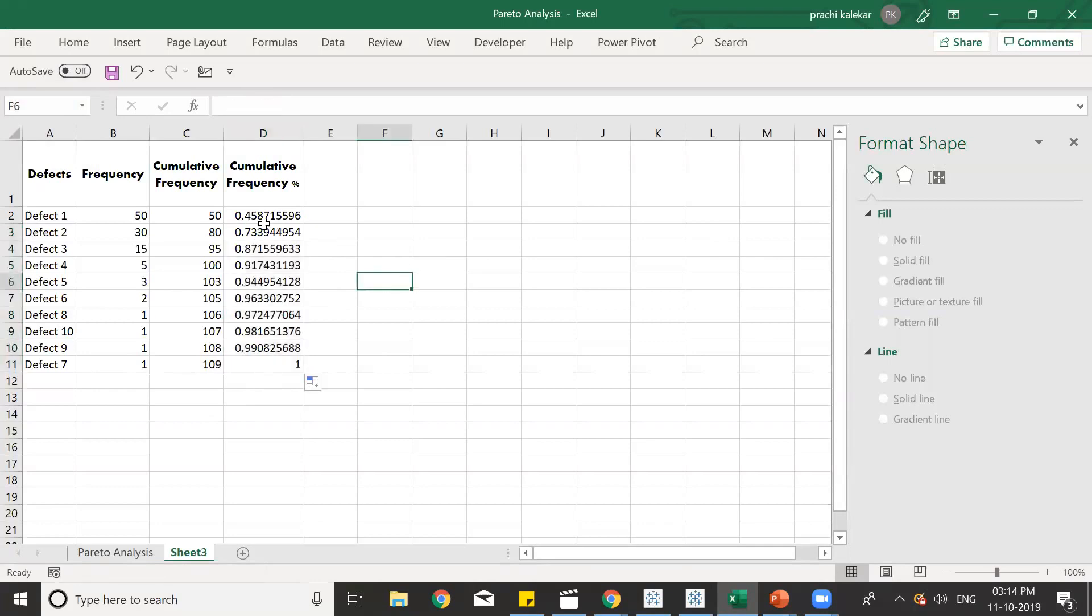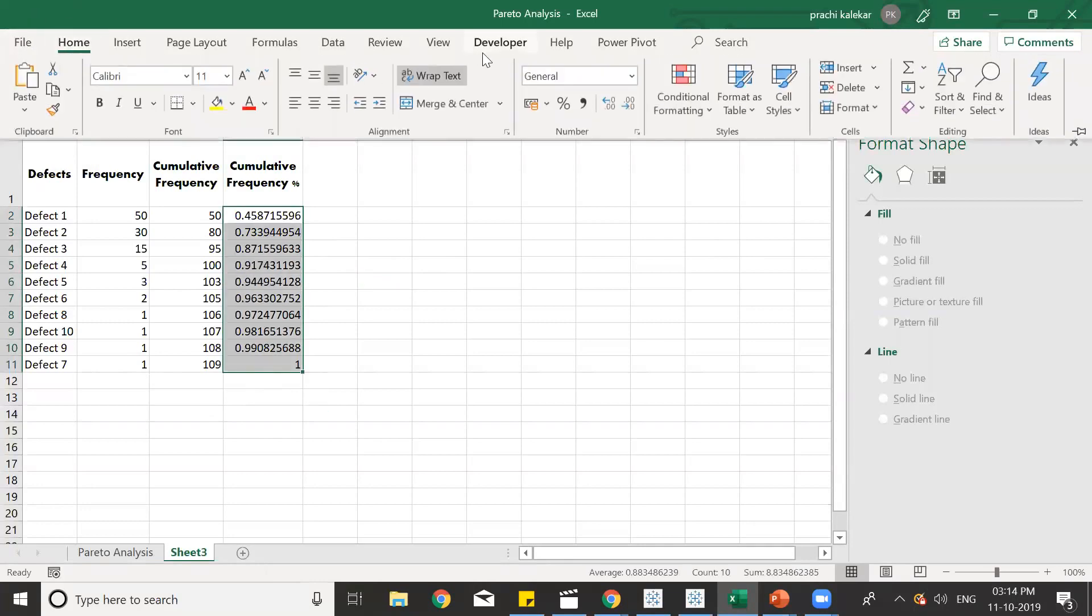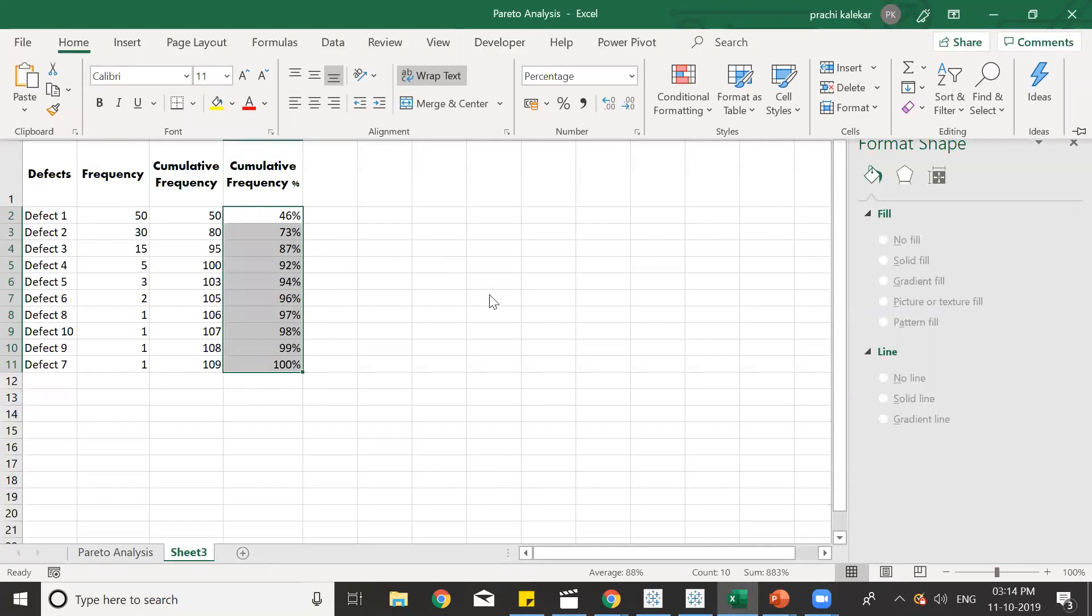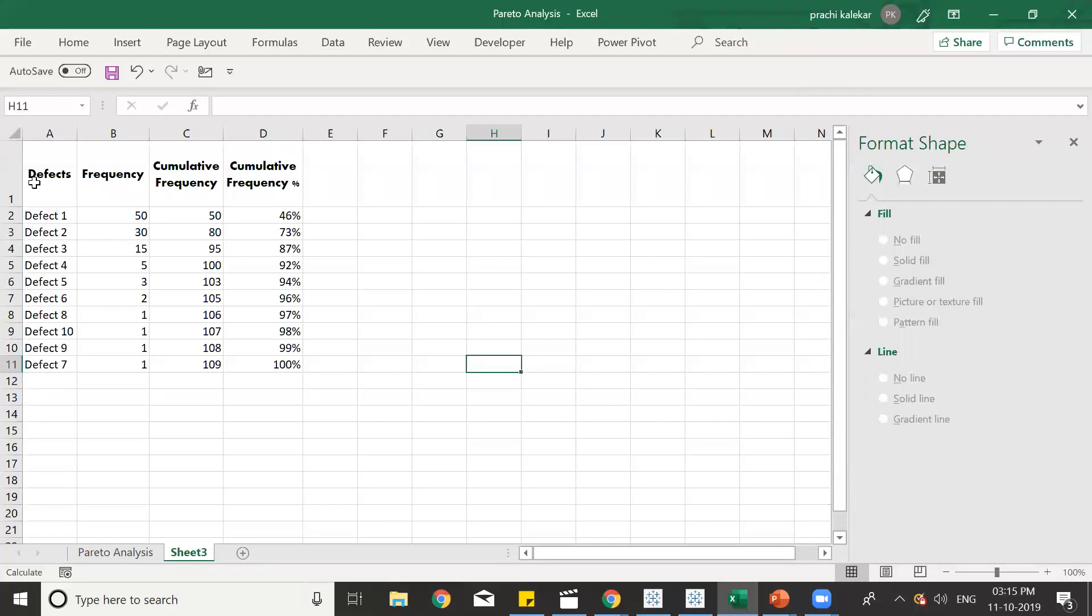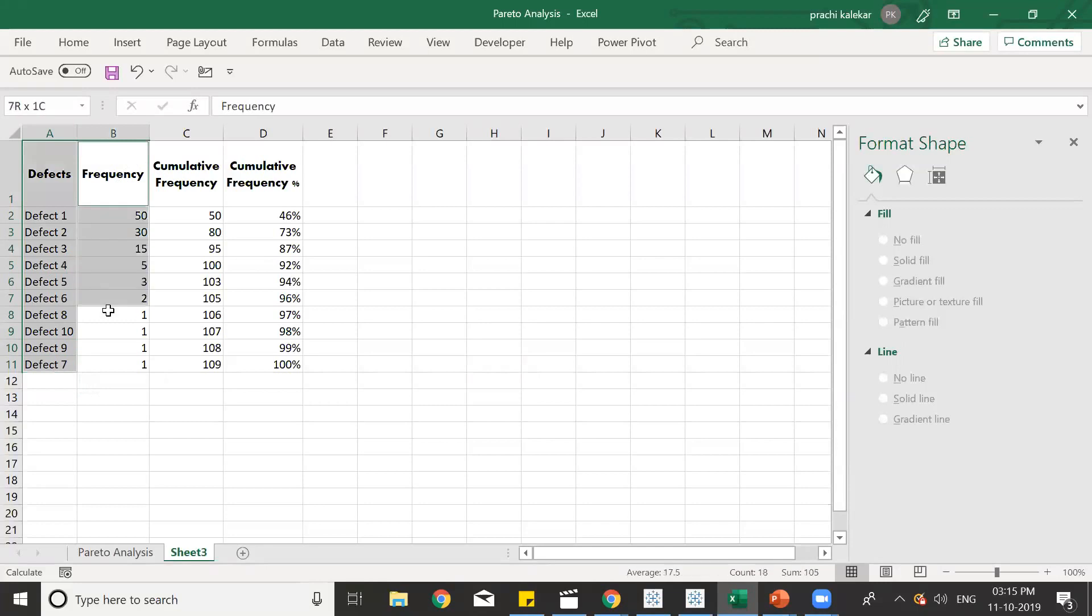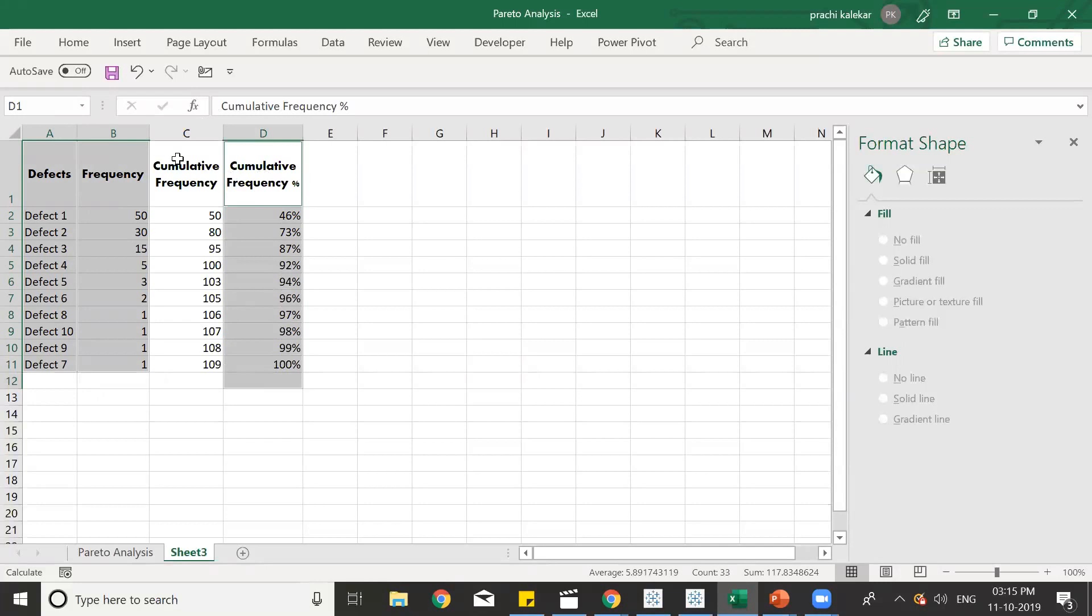So, after doing this, we can just format it and get a proper percentage over here. Our table is ready to prepare a Pareto chart. For creating a Pareto chart, what we need is the defects, then the frequency, and the cumulative frequency percentage. We do not need the cumulative frequency. Now this is the proper selection that we have done.